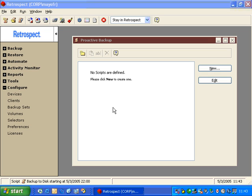Retrospect offers a backup method called Proactive Backup. This allows you to schedule a backup that will dynamically look for machines on the network that have not been backed up in the longest amount of time. This is different from a traditional backup method.